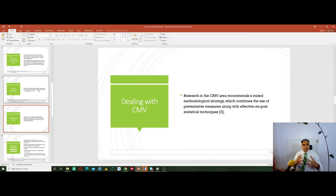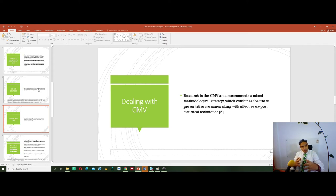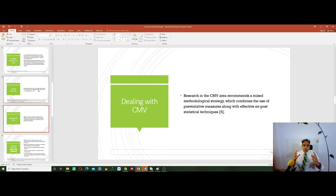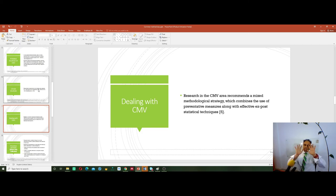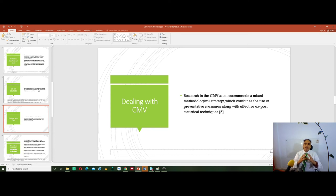Dealing with CMV is like taking care before getting sick versus going for treatment after getting sick. We have the procedural remedies — this is taking care before you get sick, which is very easy, much cheaper, and much less time consuming. And statistical remedies — you got sick and you go to treatment. So let's go first to the procedural remedies, before I distribute my questionnaire while I am developing it.